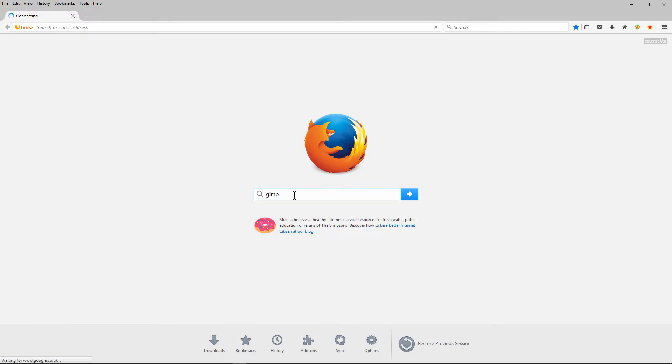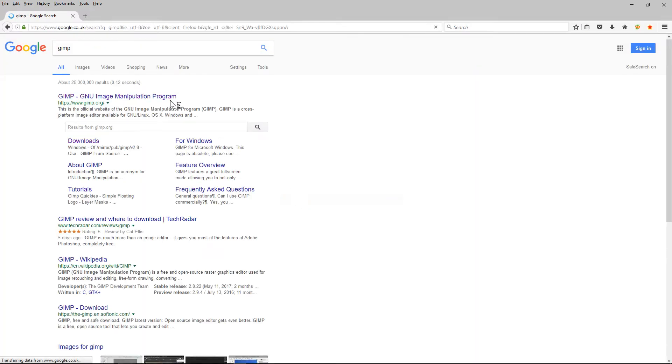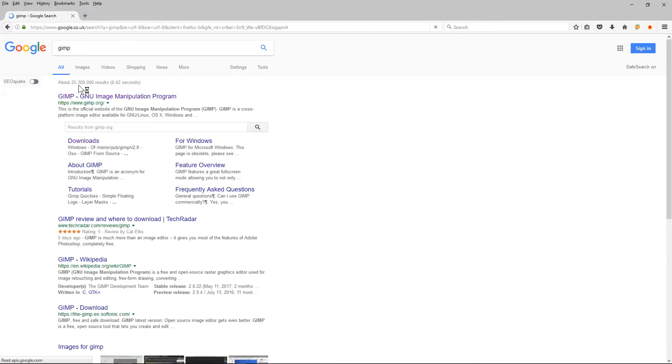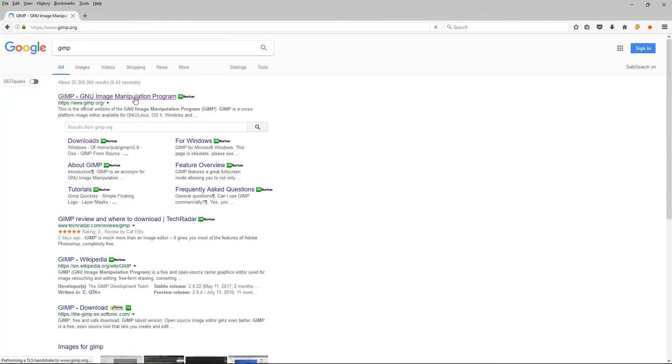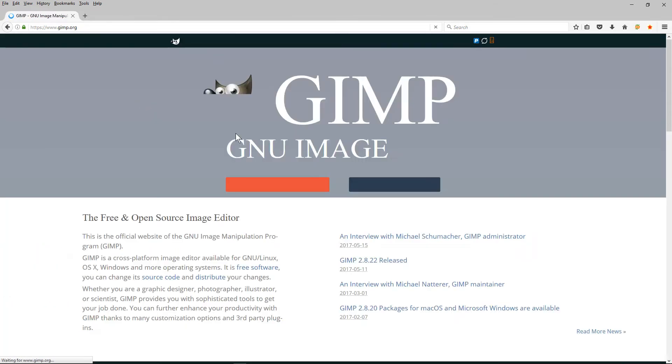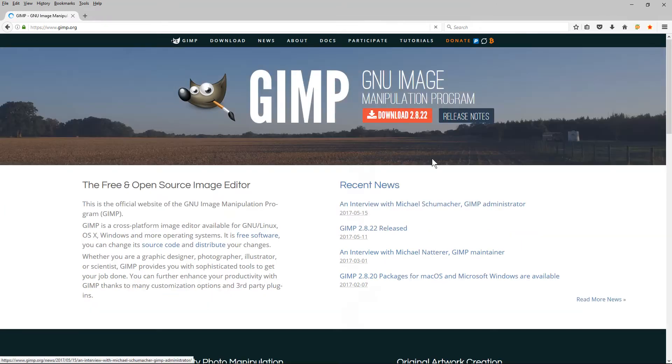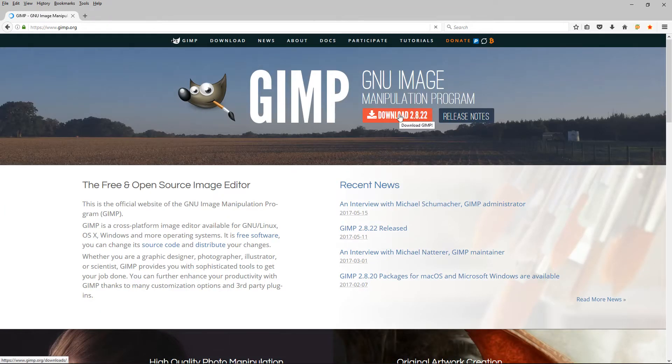GIMP - it's an image manipulation program similar to Photoshop. It's not as advanced but it's still very good and it's free to download. So we'll click on the link and we'll get to the website.